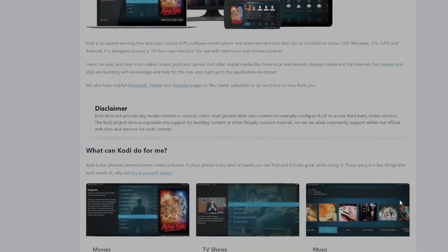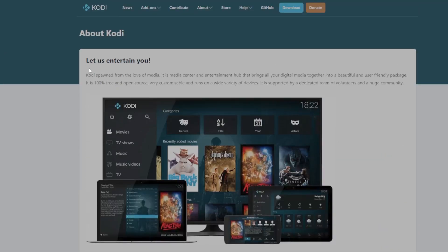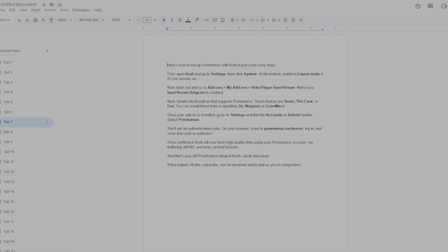Once you have it confirmed, Kodi will now fetch high-quality links using your Premium Ease account. No buffering, full HD, and even cached torrents.